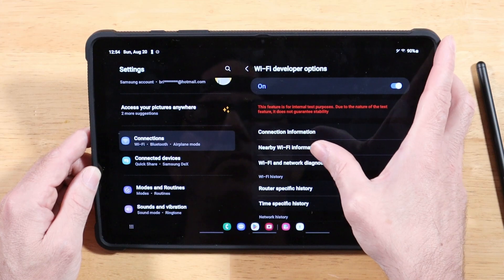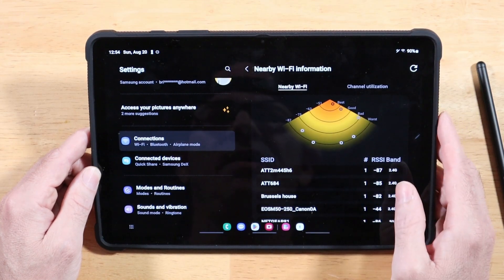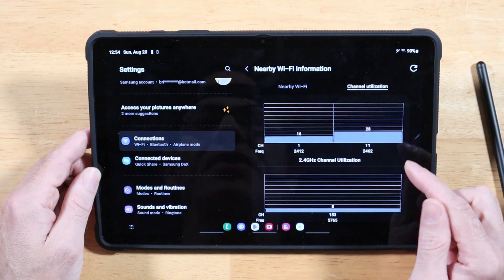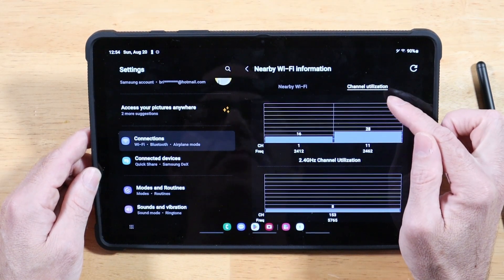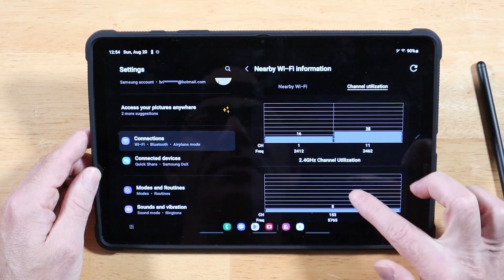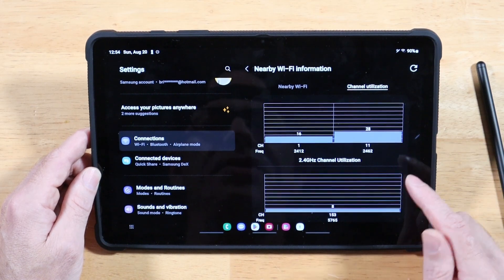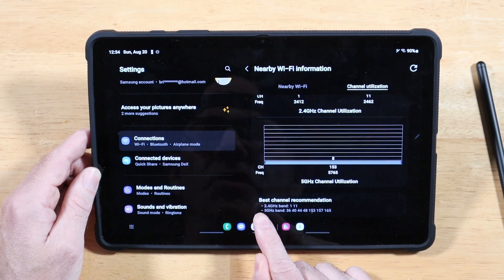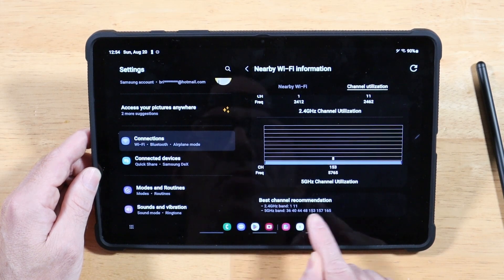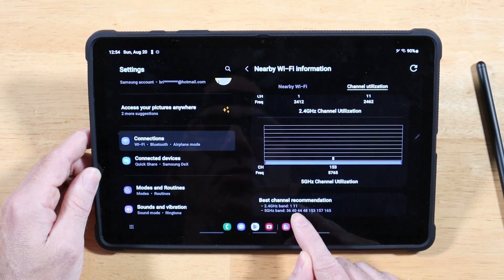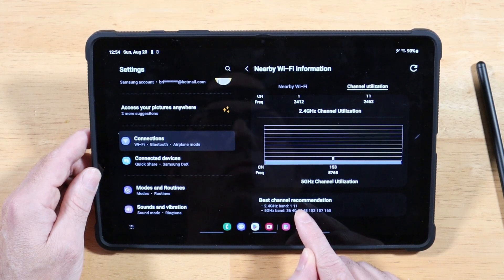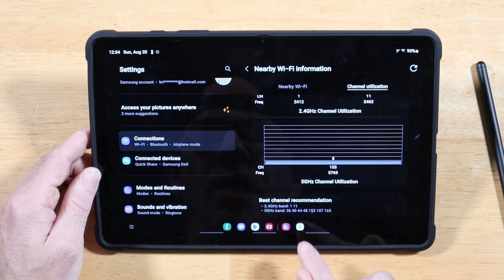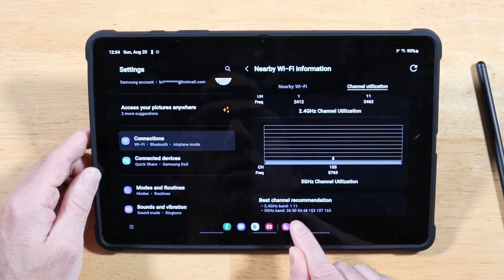Tap on Nearby Wi-Fi Information, then pick the second option. This will show your signal strength across your 5.8 and 2.4 GHz bands. The real benefit is at the bottom: you'll get a notice of the best channel recommendation for your Galaxy Tab S9 — the best 2.4 GHz channel and the best 5.8 GHz channel.